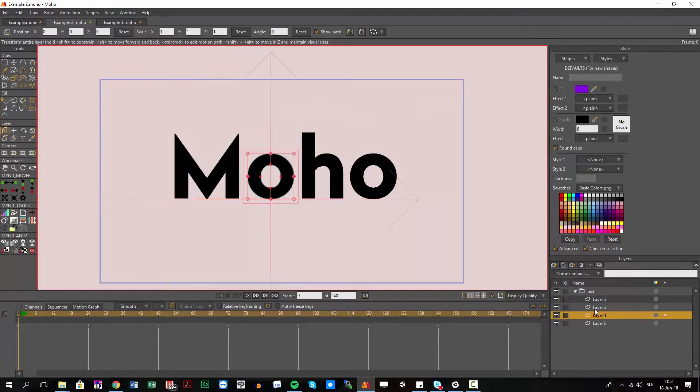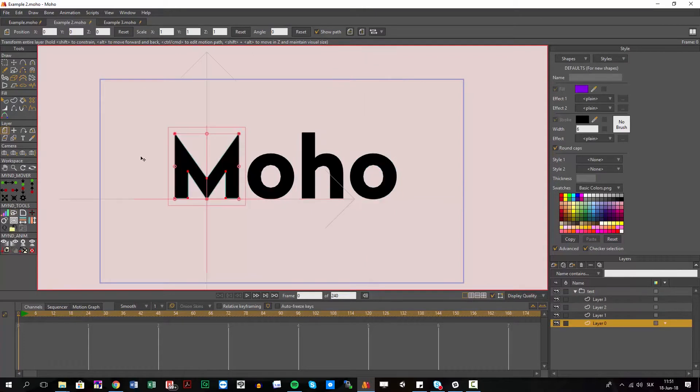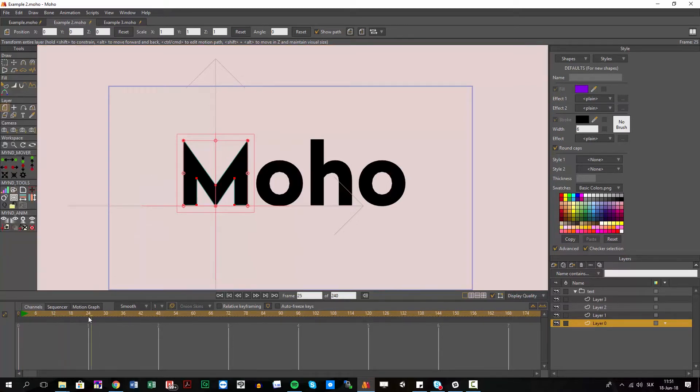I have this text where every single letter is separated and I would like to animate this M and then O, H and O the same way.